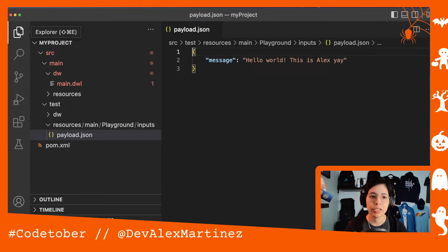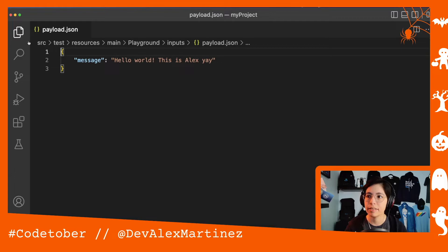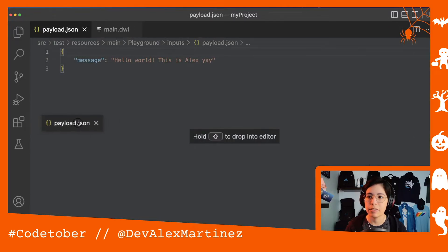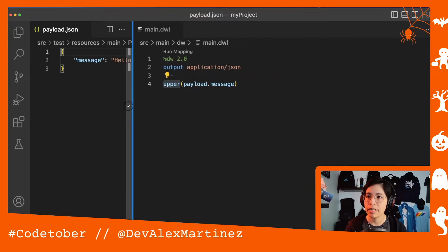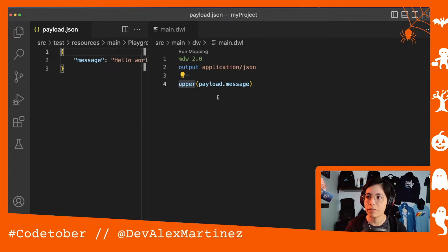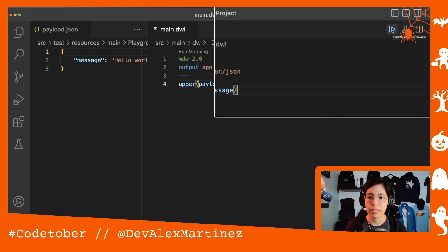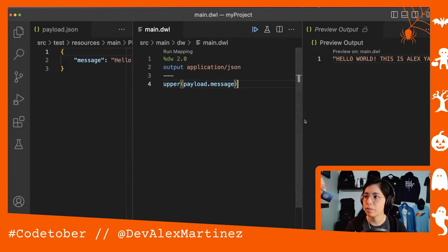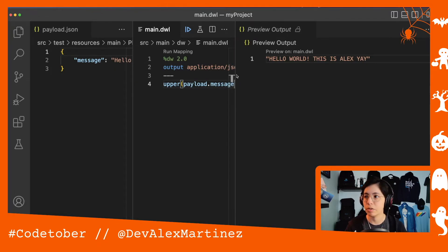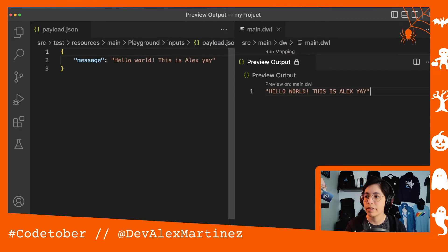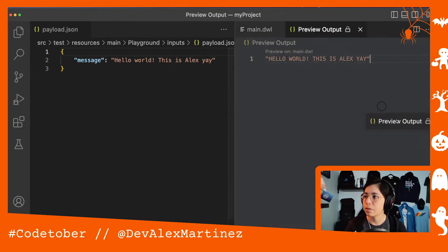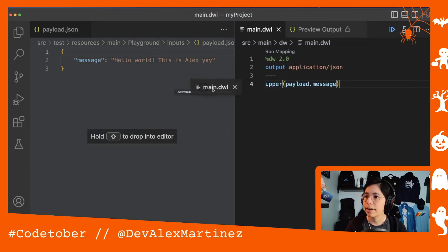Now what you can do is click on the Explorer again to minimize it, then drag and drop the input file to one side. Now you'll be able to see your input on one side, your transformation script in the middle, and if you click on this run button right here you can run a preview of the transformation and see the preview output as well.